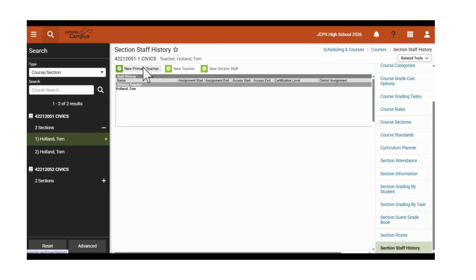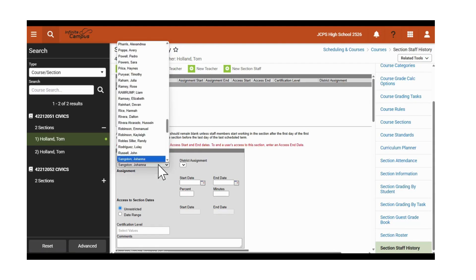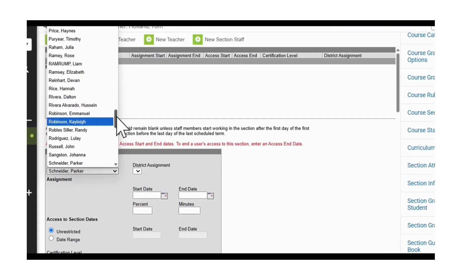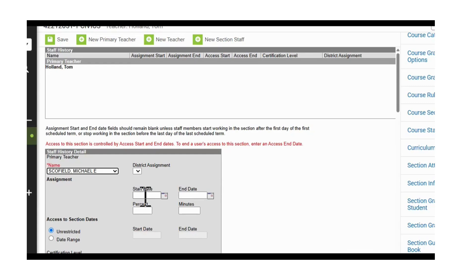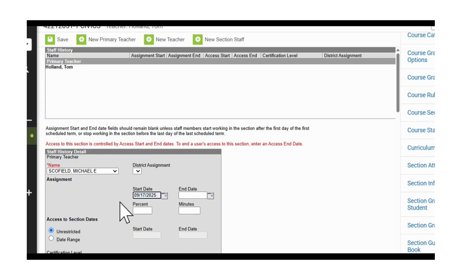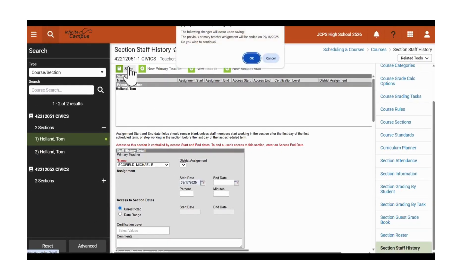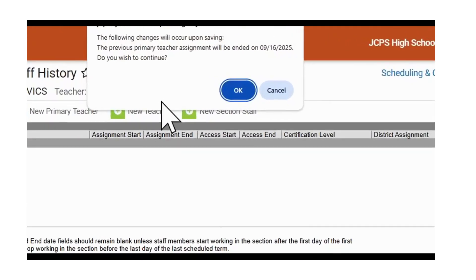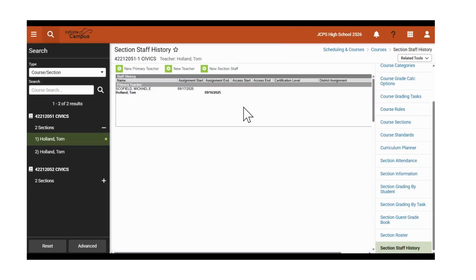Next, we will click on New Primary Teacher and we will select Schofield from the drop-down list. After we do that, we're going to enter the start date to which Michael Schofield took over the classes. He took over the classes on 9-17, so we'll type in 9-17 and hit Save. It notifies us that it's going to end date the primary teacher as of 9-16. We will then click OK.